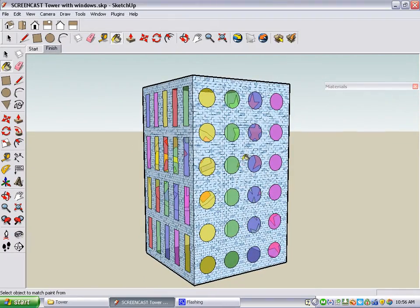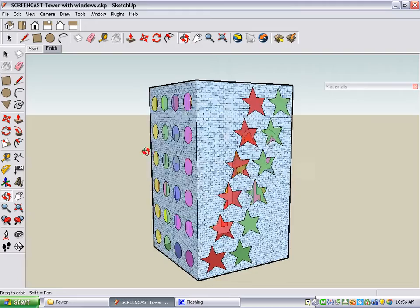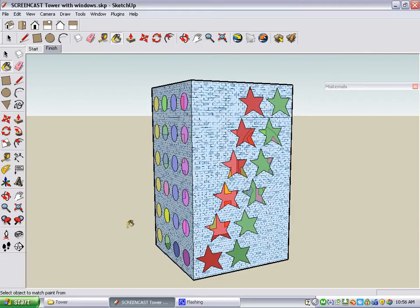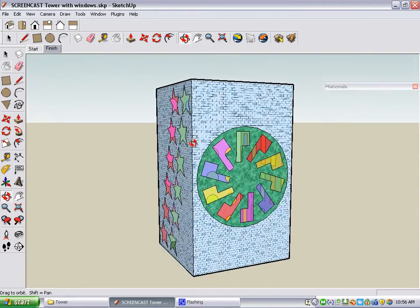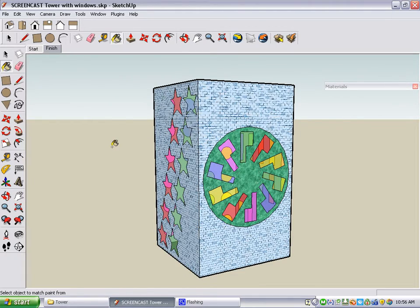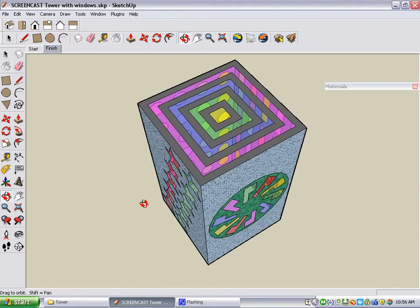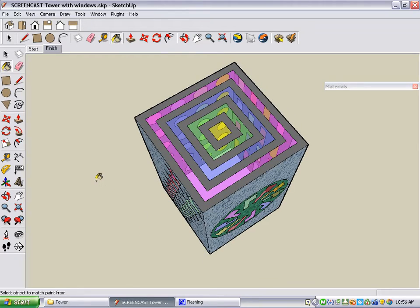This wall gets a set of circular windows. This wall gets two sets of stars in a diagonal pattern. And on this wall, you have windows that are copied in a circular pattern. On the very top of the building, you have a bunch of square-shaped skylights.